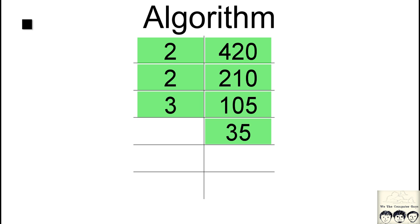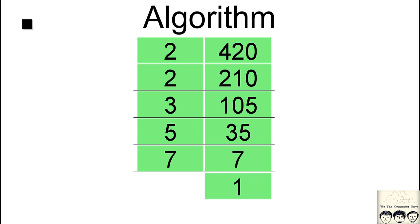Now 35 cannot be divided by 3, so we will move on to the next number, that is 4. Even 4 can't divide it, so we will move on to the next number, that is 5. Now 5 can divide 35 and we will get 7. And then 7 cannot be divided by 6 and it will be only divisible by 7, so we get this.